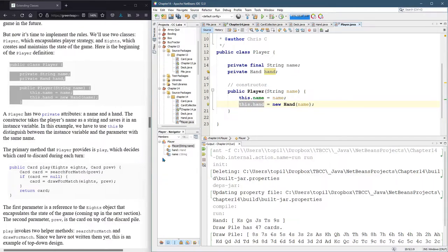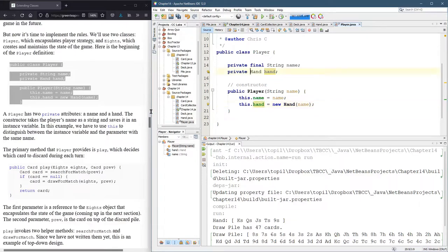But you could absolutely call all the methods that modify hand, like add card, remove card, to string, all that. But you couldn't then reset this.hand to be a different hand object. So it may make sense to make hand final, but I'm not sure.